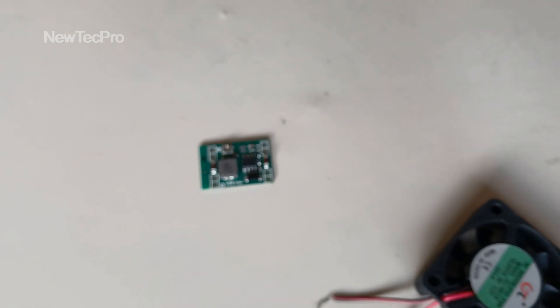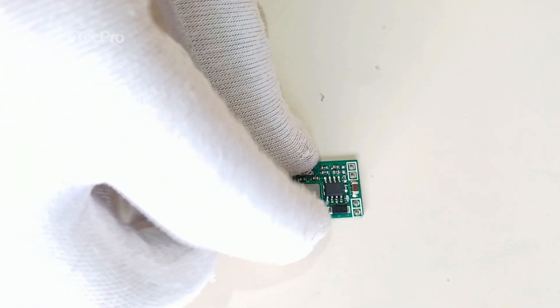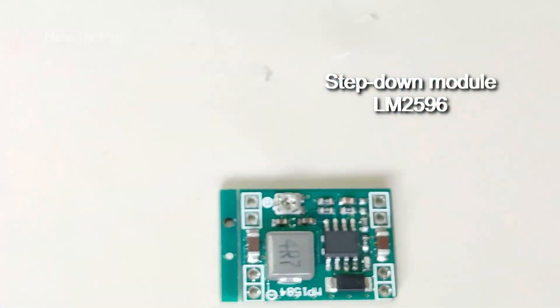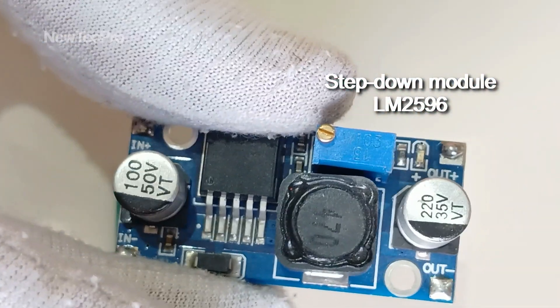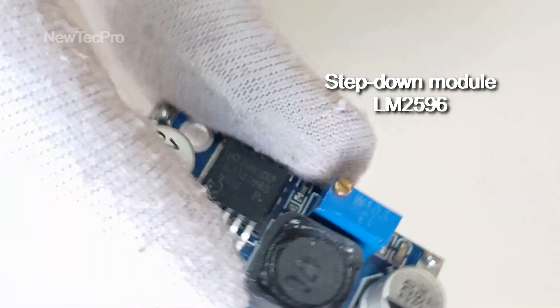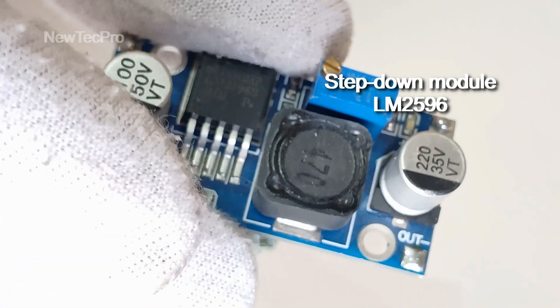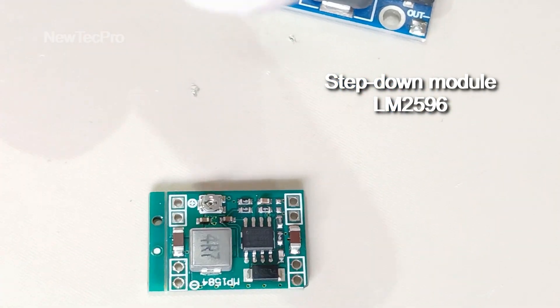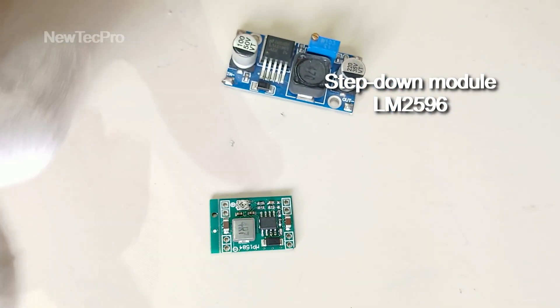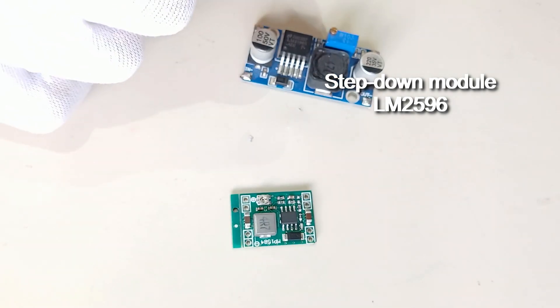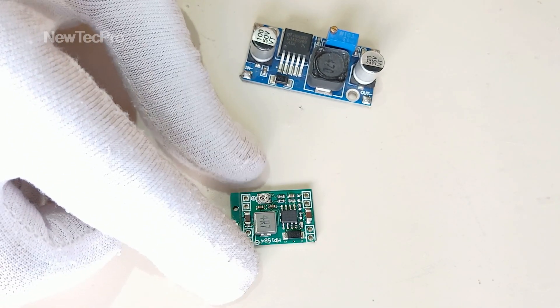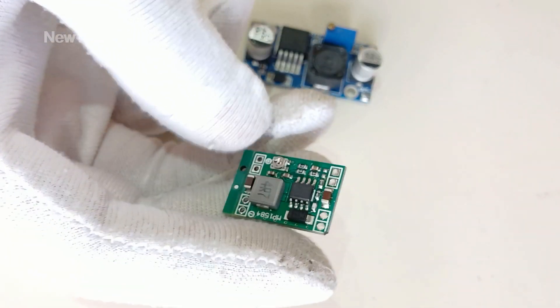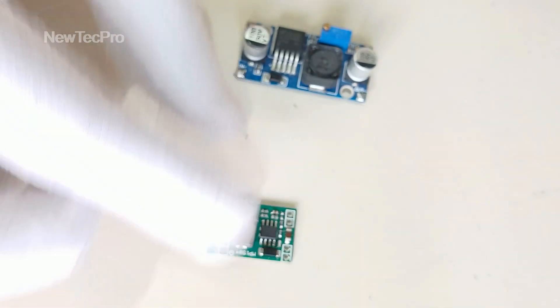For test and example, this voltage reducer module works like the LM2596 model 3 ampere, which we have already posted on the channel. You can see here. Of course, the size of this model is much smaller.